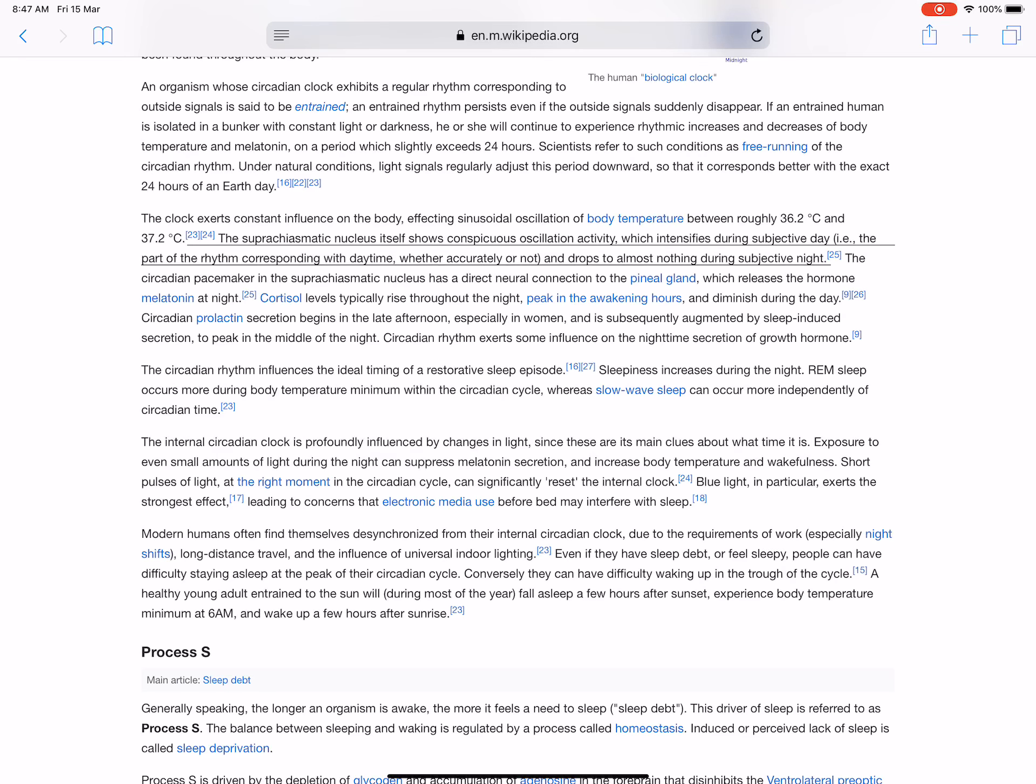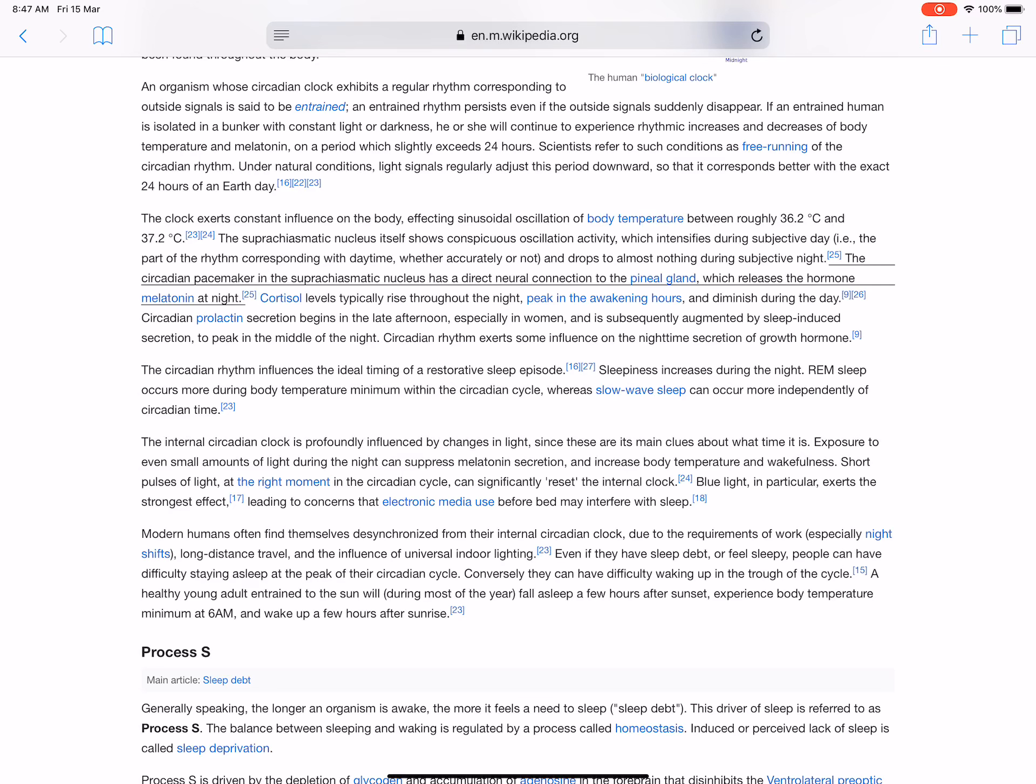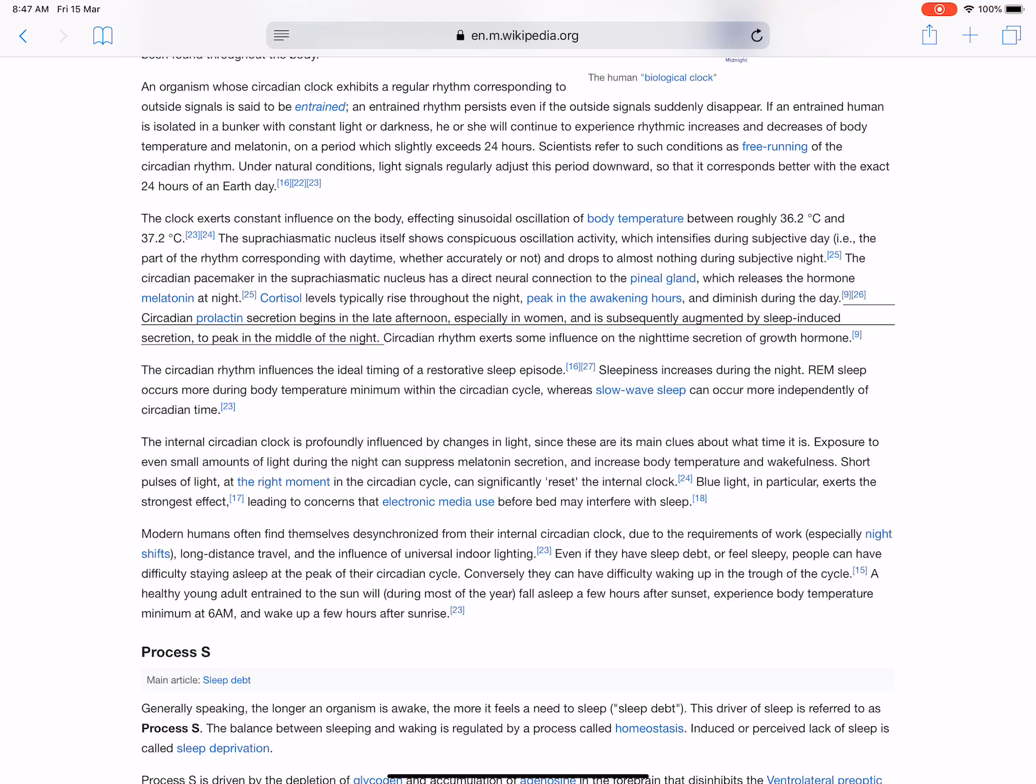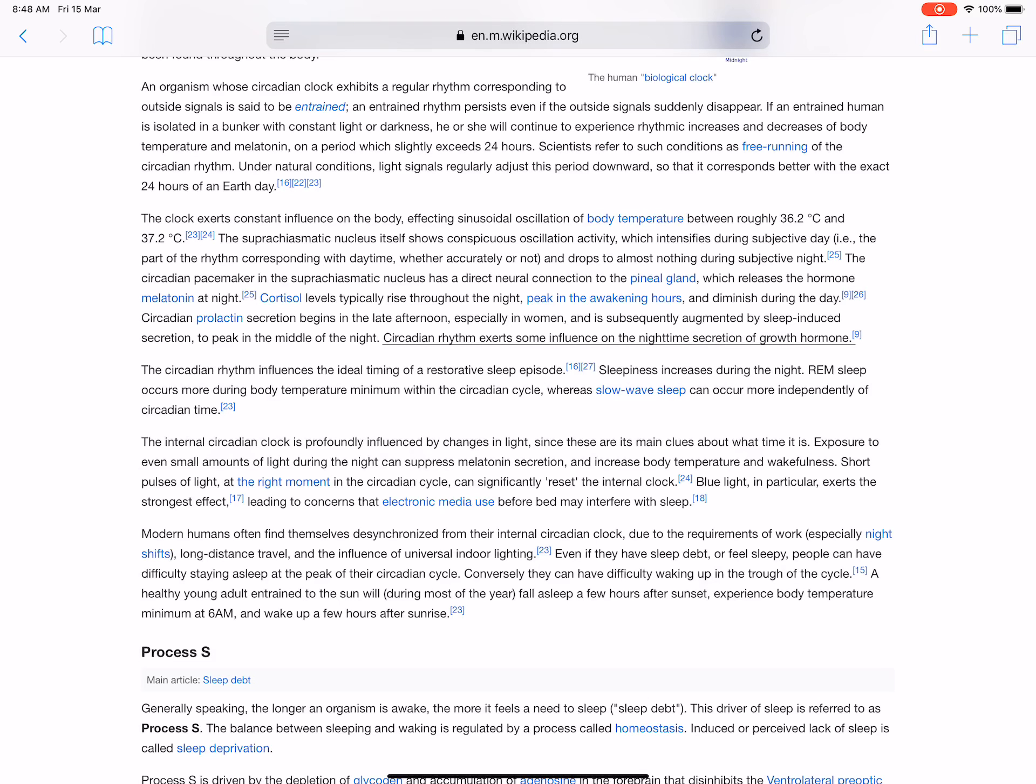The circadian pacemaker in the suprachiasmatic nucleus has a direct neural connection to the pineal gland, which releases the hormone melatonin at night. Cortisol levels typically rise throughout the night, peak in the awakening hours, and diminish during the day. Circadian prolactin secretion begins in the late afternoon, especially in women, and is subsequently augmented by sleep-induced secretion to peak in the middle of the night. Circadian rhythm exerts some influence on the nighttime secretion of growth hormone.